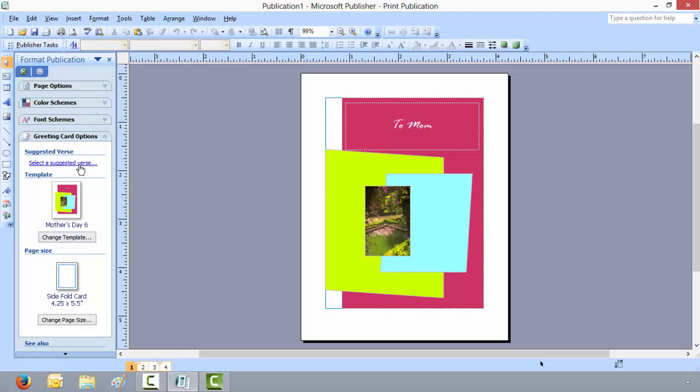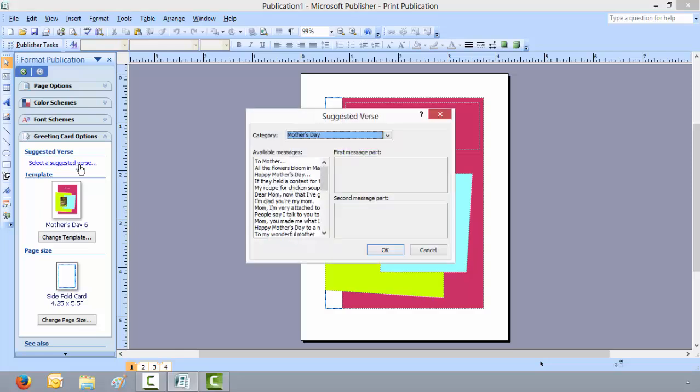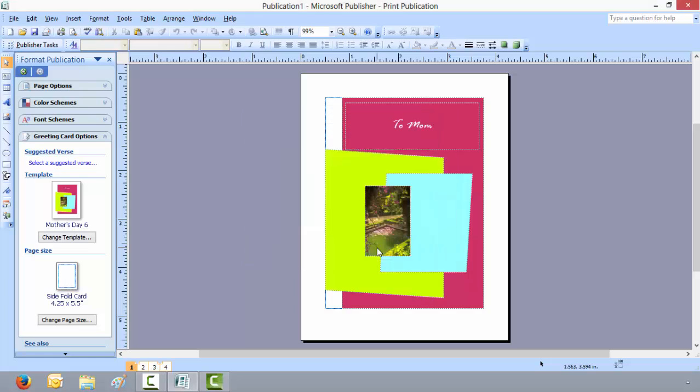I'm going to choose a selected verse other than what they have on the inside. Go with Dear Mom, now that I've grown up, you look so much shorter but still lovable. Click on OK.